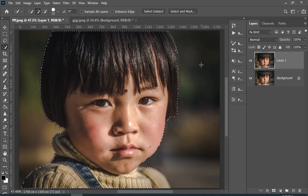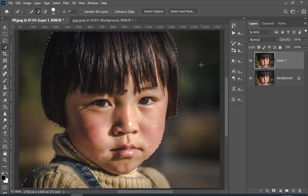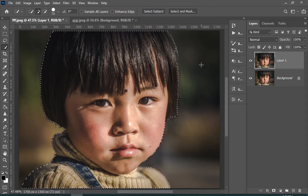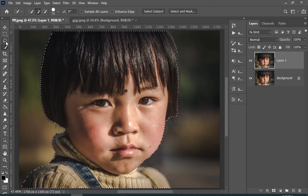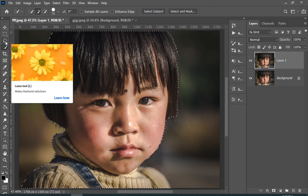Now it has done a really good job, but there are still some areas to fix, so I'll make the selection a little better using a lasso tool.